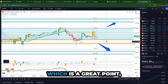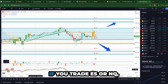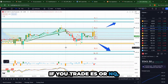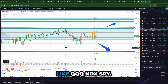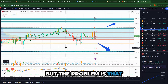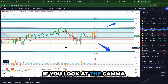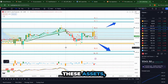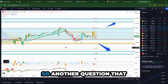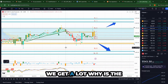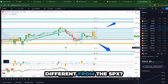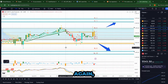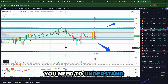If you trade ES or NQ, there are going to be different assets that could affect the price — like QQQ, NDX, and SPY. But the problem is that if you look at the gamma, the net gamma exposure of all these assets, it doesn't look the same. A lot of people ask: why is the SPY gamma exposure different from the SPX?